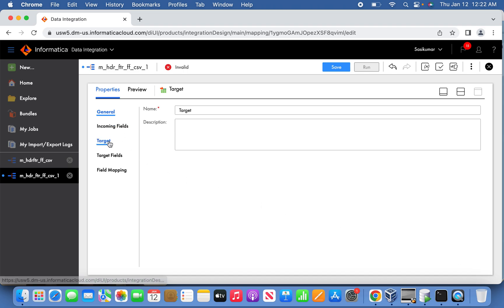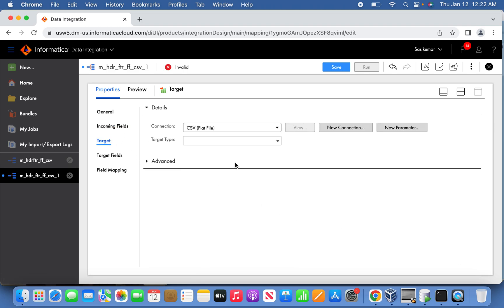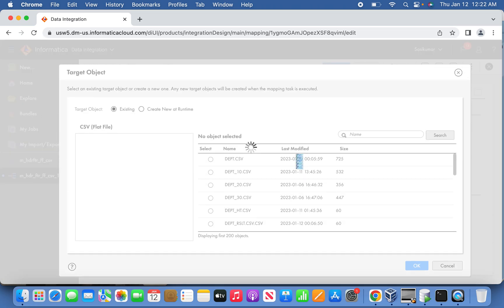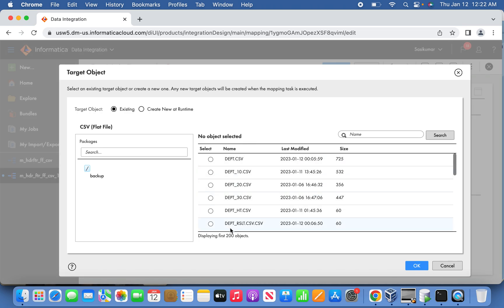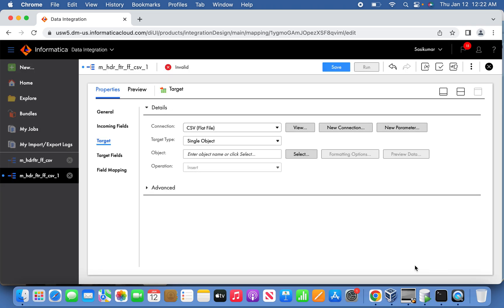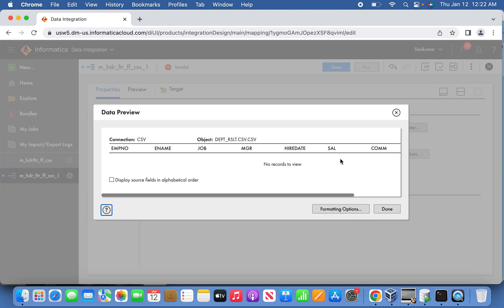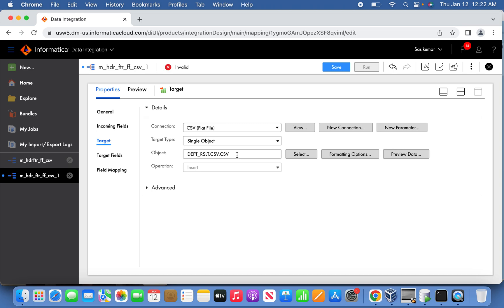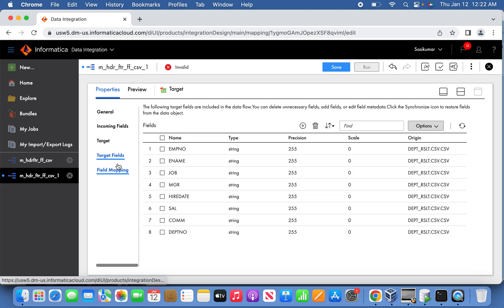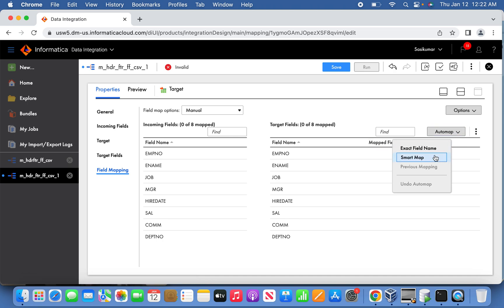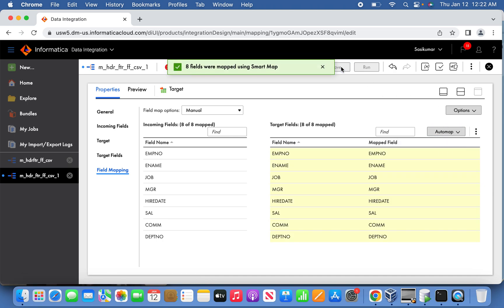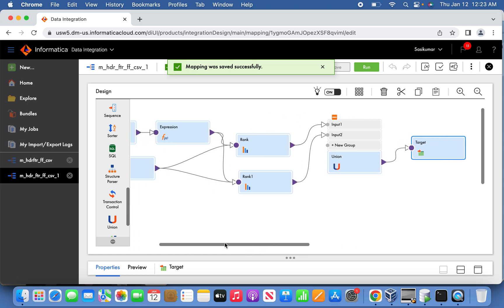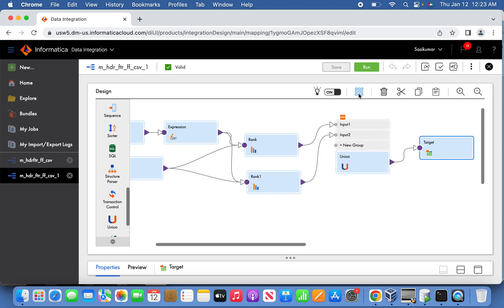Select the target file — this is again a CSV file. Select the CSV connection and select the file we are going to write to. Preview the file to confirm. There was a double file extension — please excuse that — but the file is good. Go back and finalize the mapping. Now the mapping is valid.